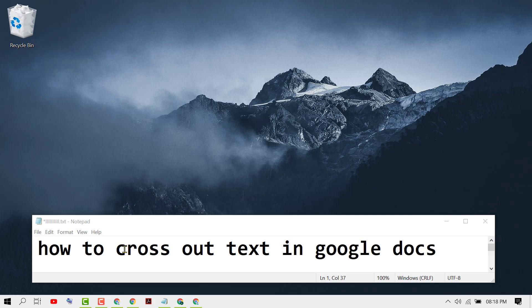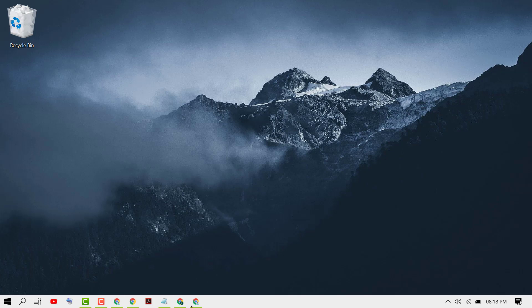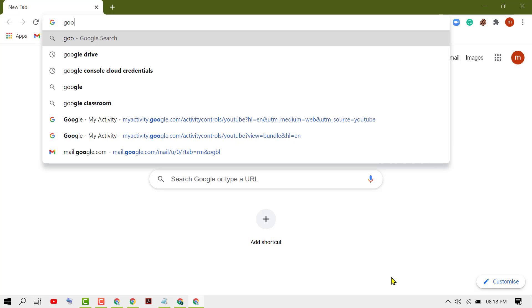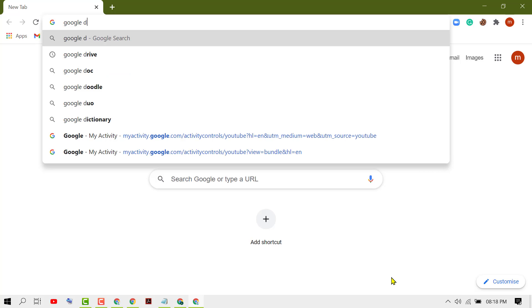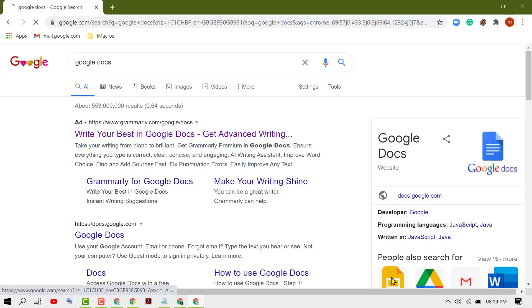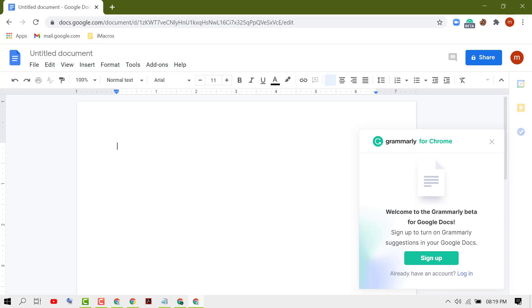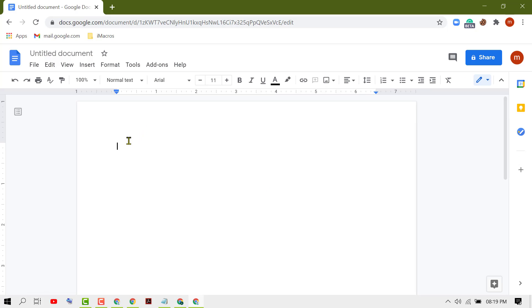In this video I'm going to show you how to cross out text in Google Docs. First, open Google Docs by typing Google Docs in the Chrome search bar. Sign in with your Gmail if needed, then open your document and type your text.